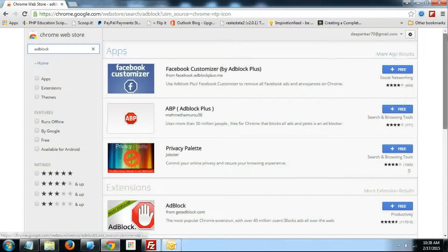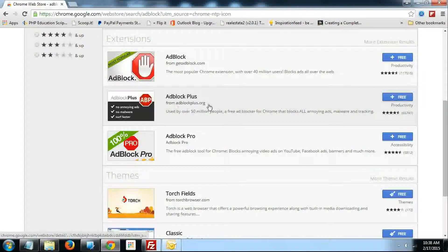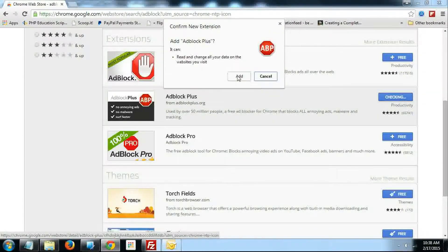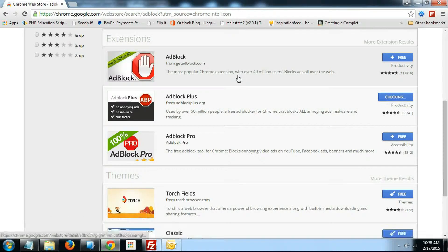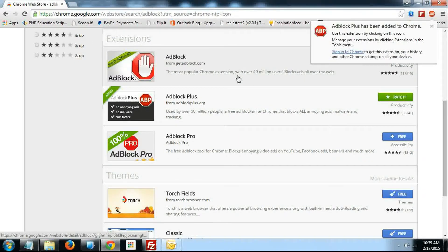In the list, just find AdBlock Plus from AdBlock Plus.org. Click on this free button to install this Google Chrome extension in your browser. And you are done.